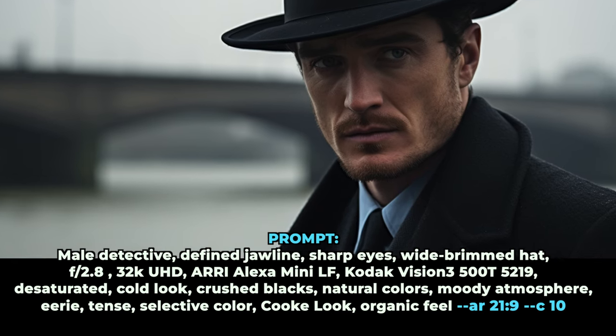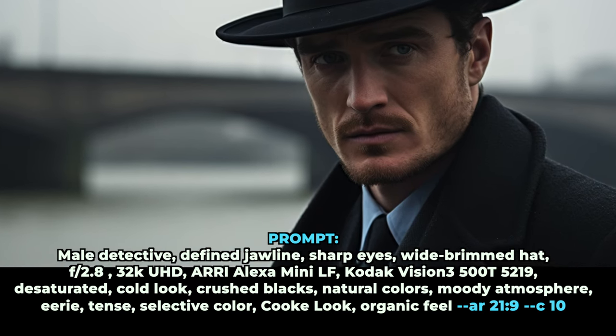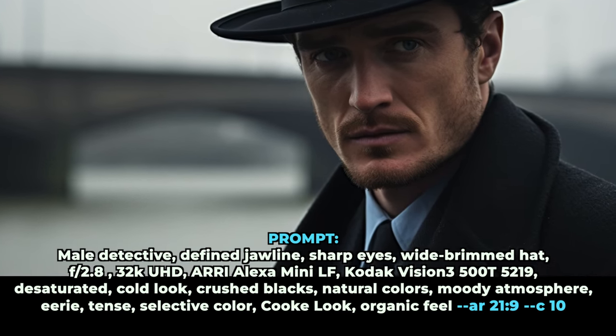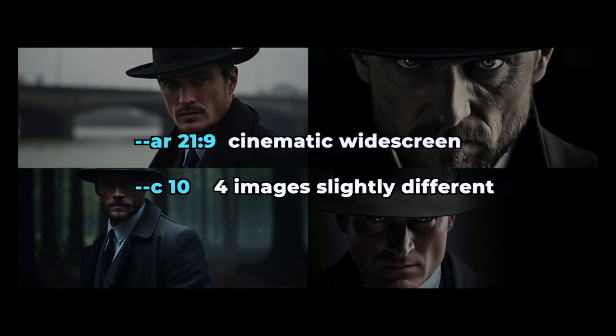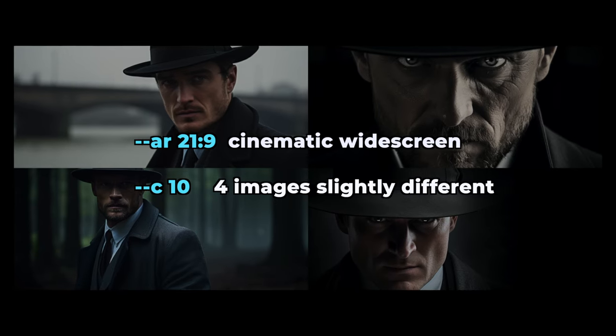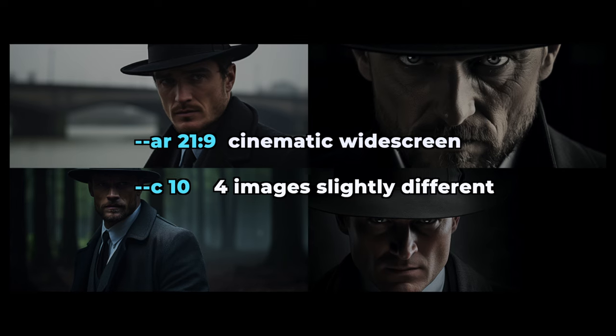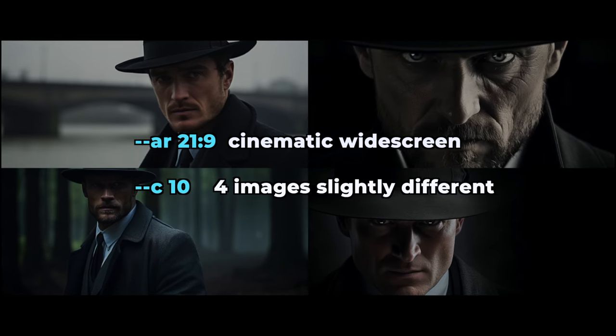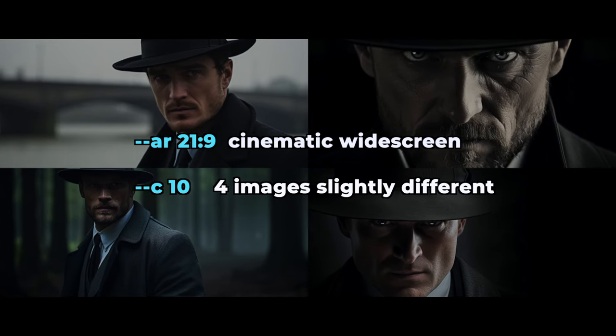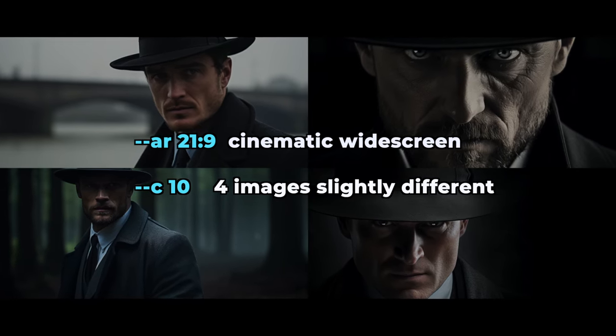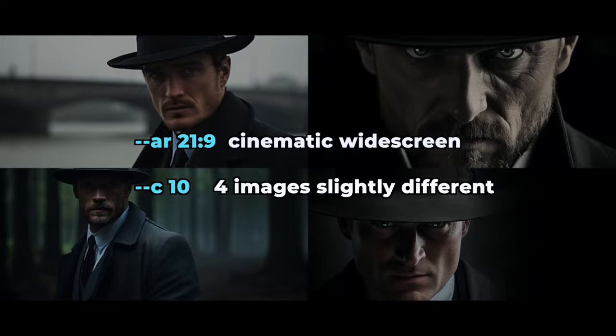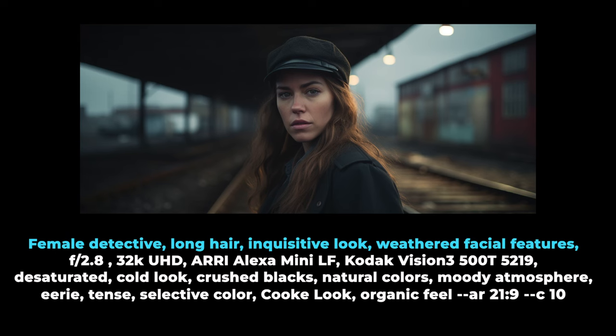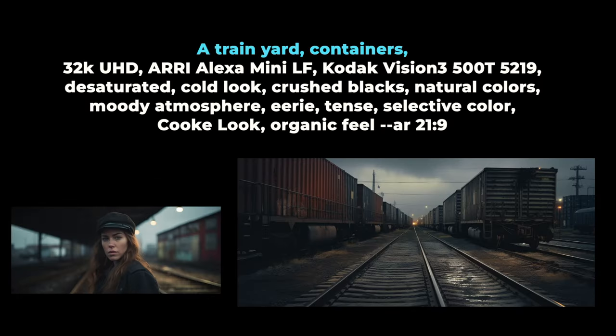In Midjourney, I add double hyphen AR 21 to 9 at the end, which tells it to do a widescreen cinematic aspect ratio, and then double hyphen C10, which varies up the four images it gives you a bit, so you have some optionality. With this formula, I can switch characters, switch scenes, and it all feels connected in the same final video.